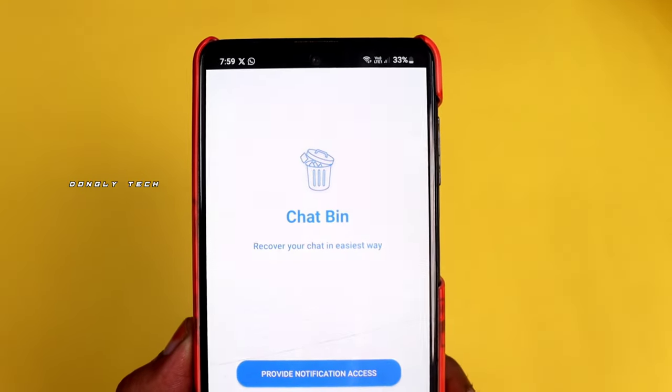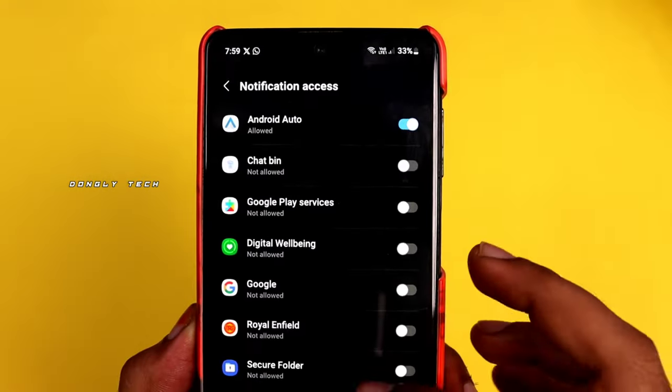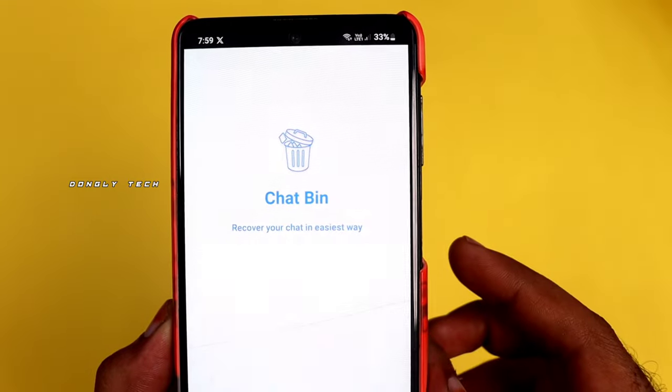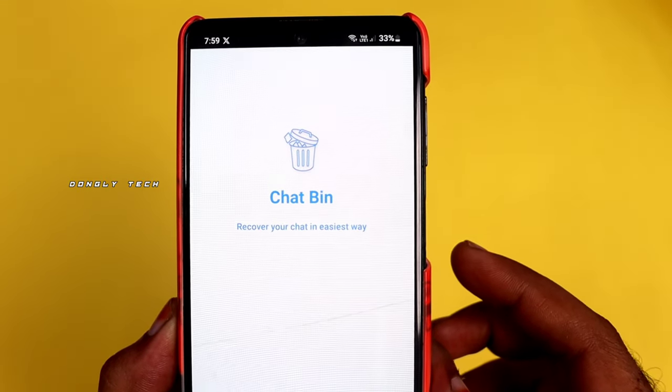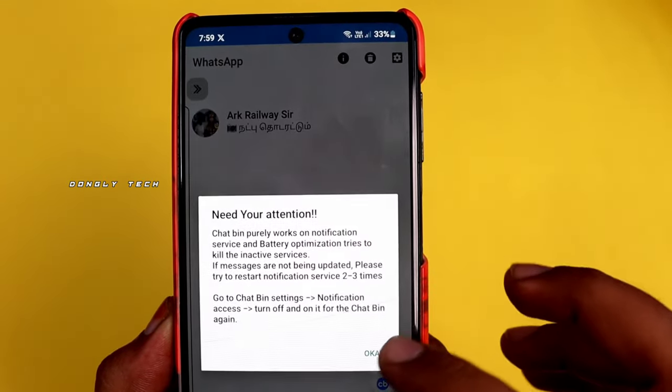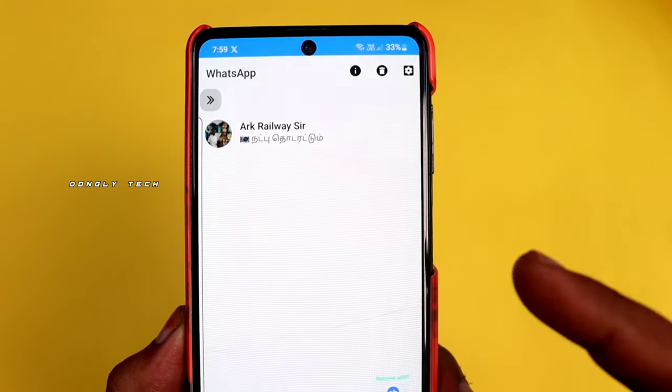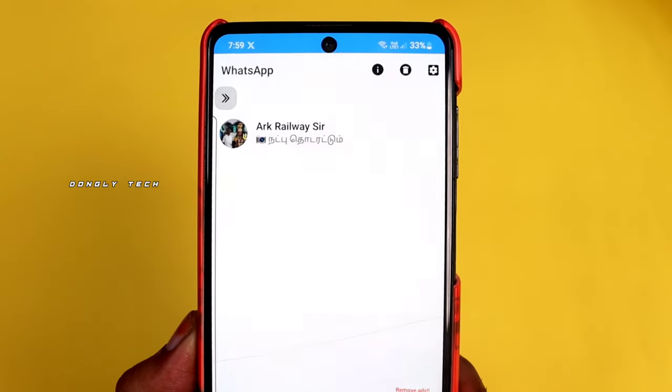Once the app is downloaded, you can click on the permissions. If you have permission, you can click on the home page. Setup is complete.